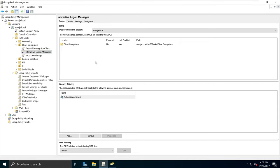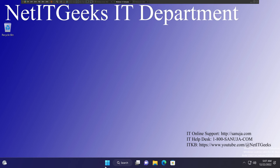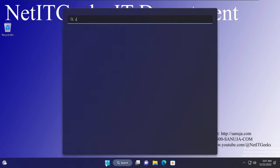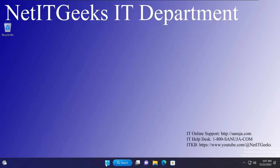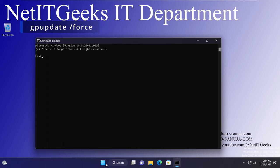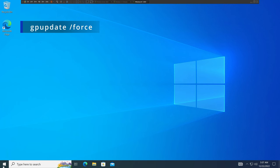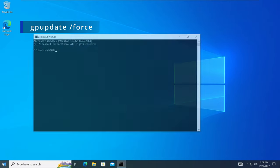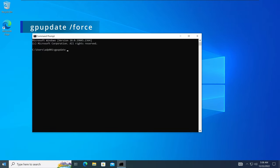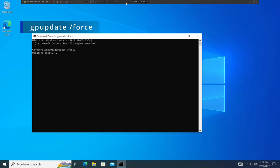We can close the editor. We have confirmed that our GPO is applied to the client computers organizational unit. We'll go to our Windows 11 machine, open the Start menu, type CMD for command prompt, and type 'gpupdate /force'. At the same time, I'll go to my Windows 10 machine and do the same — open the command prompt and type 'gpupdate /force'. This will pull our new GPO to these client devices.